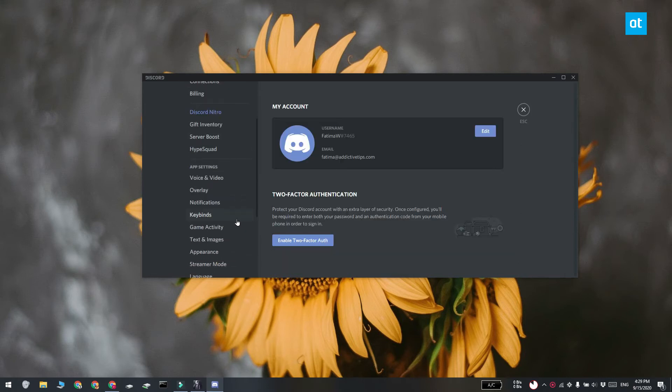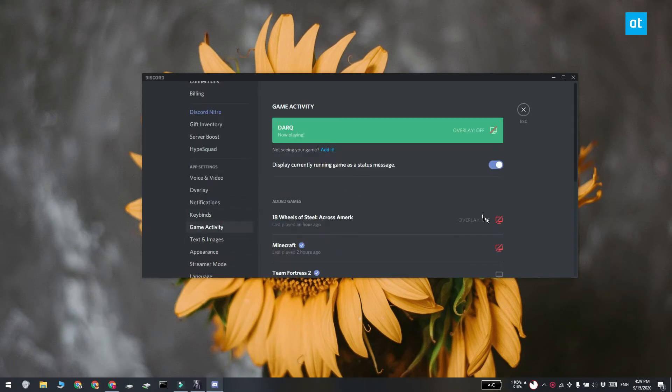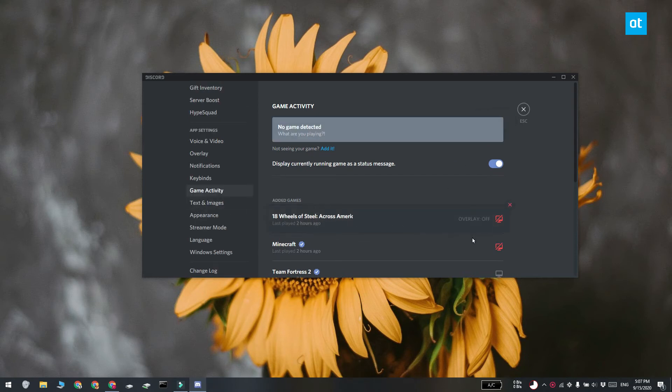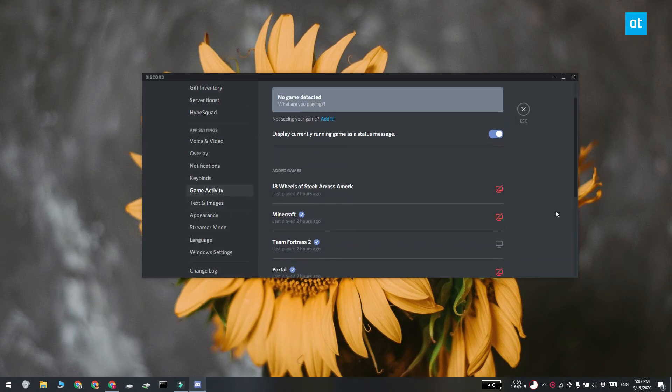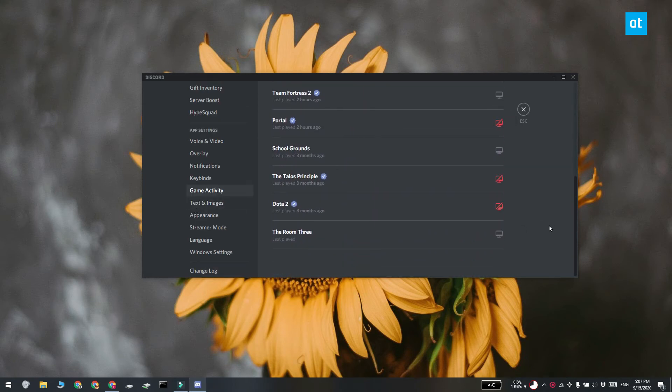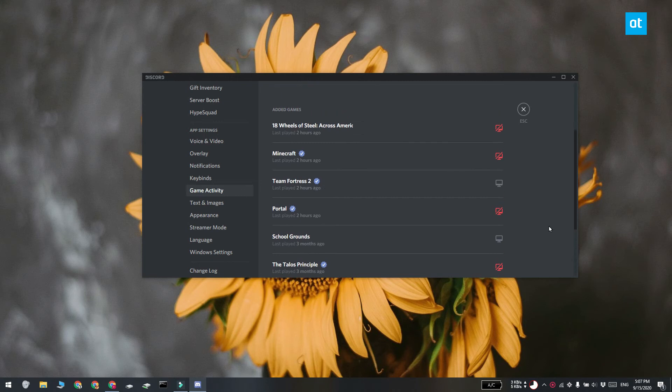Go to the game activity tab and at the top you're going to see the game you just played highlighted in green. Click the monitor icon and the overlay is going to be enabled for the game. If the game isn't highlighted you can go through the added games and click the monitor icon next to a game to enable the overlay for it.